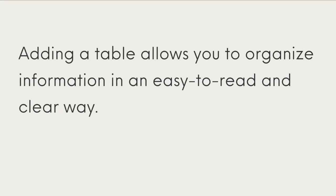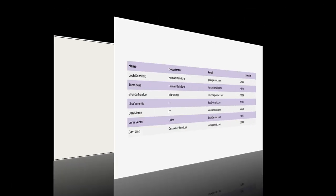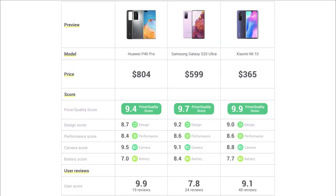Adding a table allows you to organize information in an easy to read and clear way. You might want to display data, an event schedule, a pricing table, or even a list of resources. Tables can be added in WordPress with or without using plugins, but of course plugins will provide more customization options.